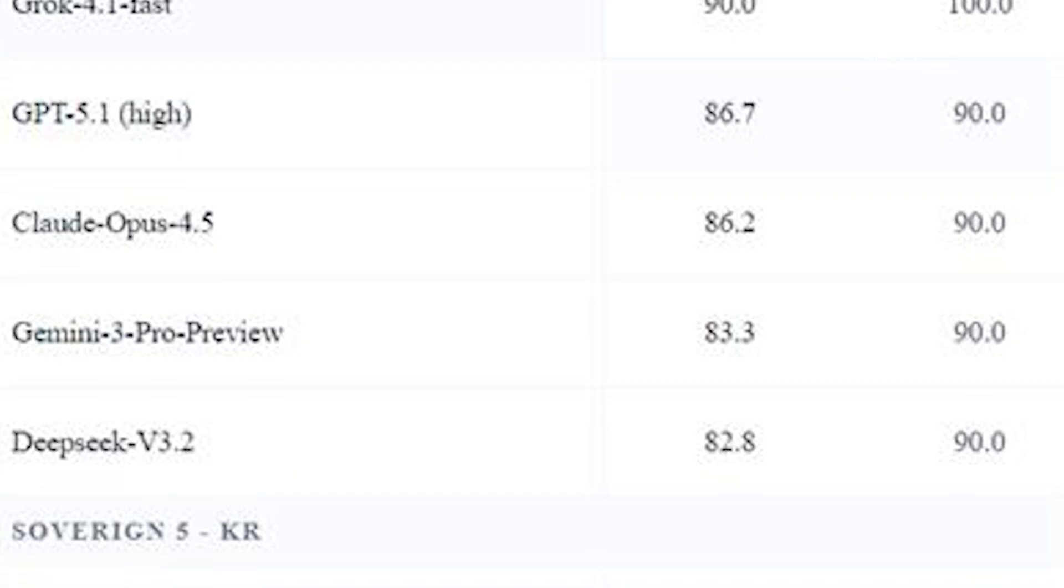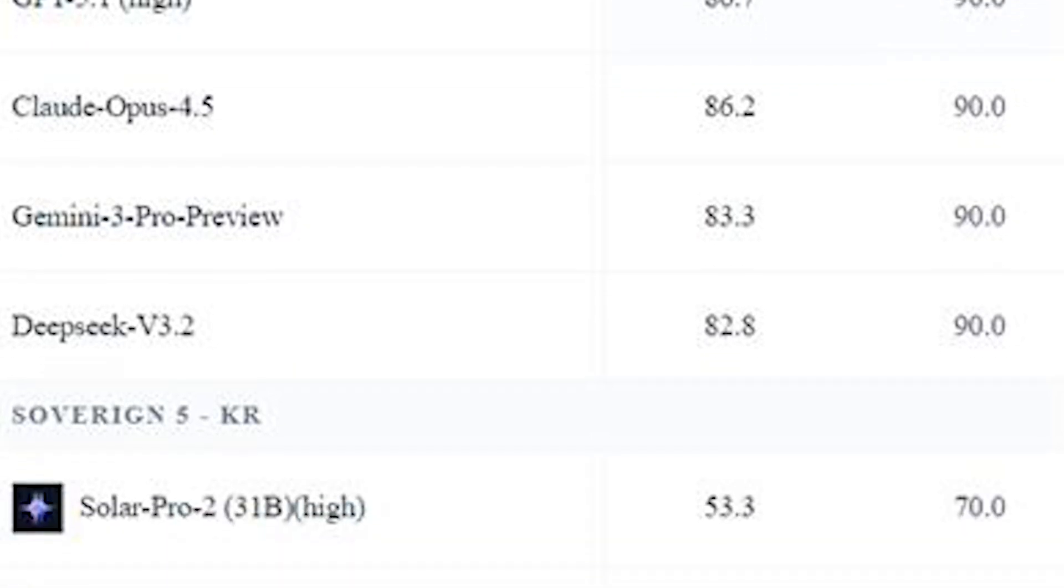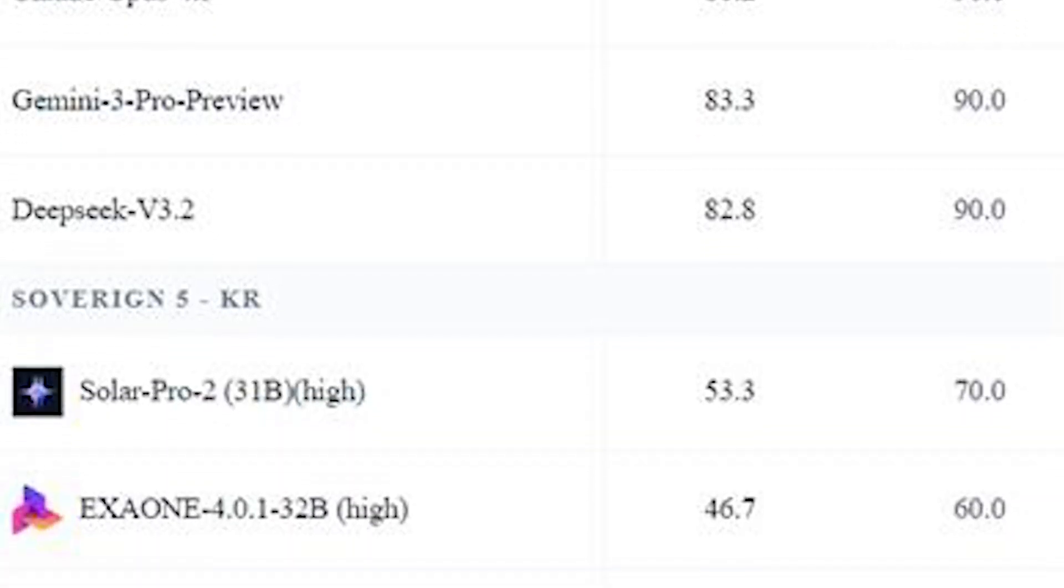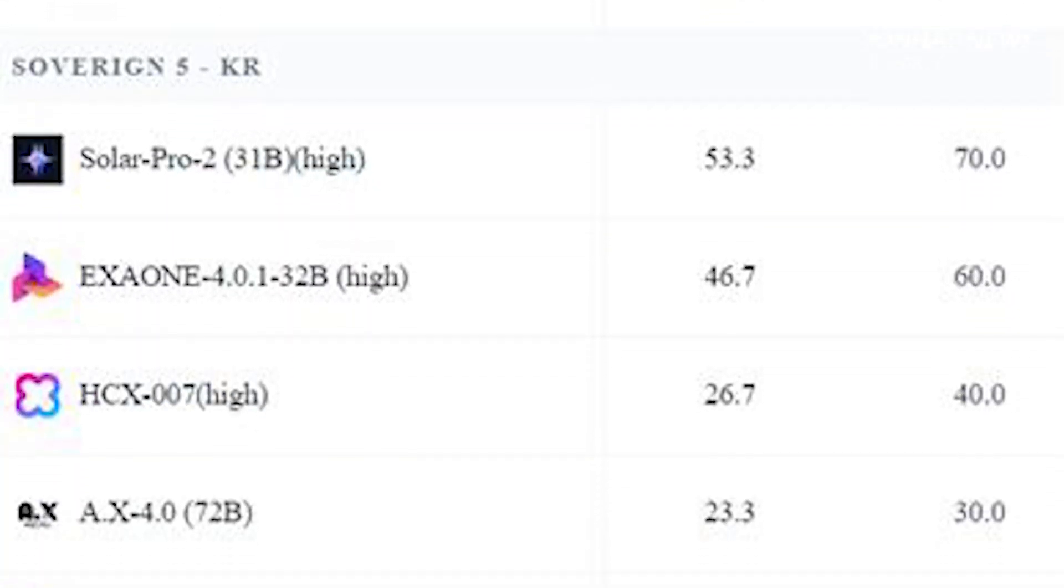The team then conducted another test using a separate set of 10 in-house questions with difficulty levels ranging from undergraduate coursework to professor-level research problems. In that test as well, AIs posted results from single digits to the low 50s.